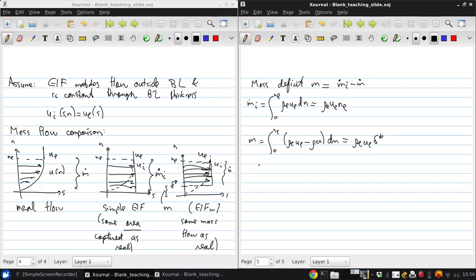And just remember that the definition of delta star is the integral from zero to ne of one minus rho u over rho e ue, dn.